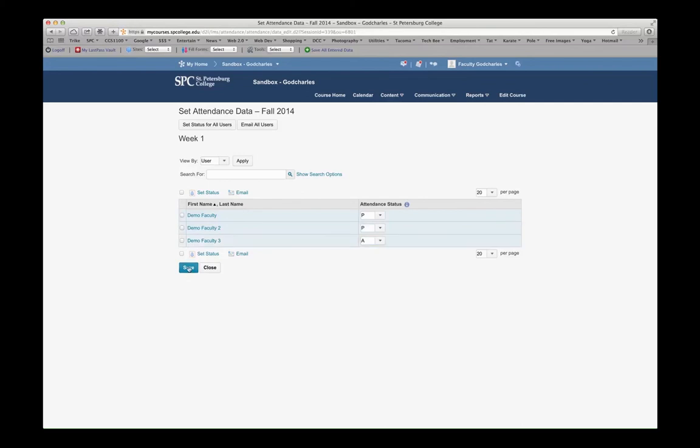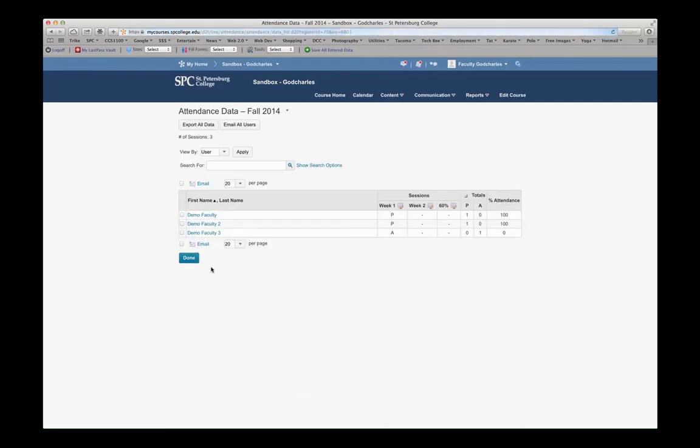Or for that session, whether it's a week or however it's being separated. So now in here, I can see that the attendance for my Week 1 has been entered, and I can see the percent attendance. I have 100, 100, and 0.